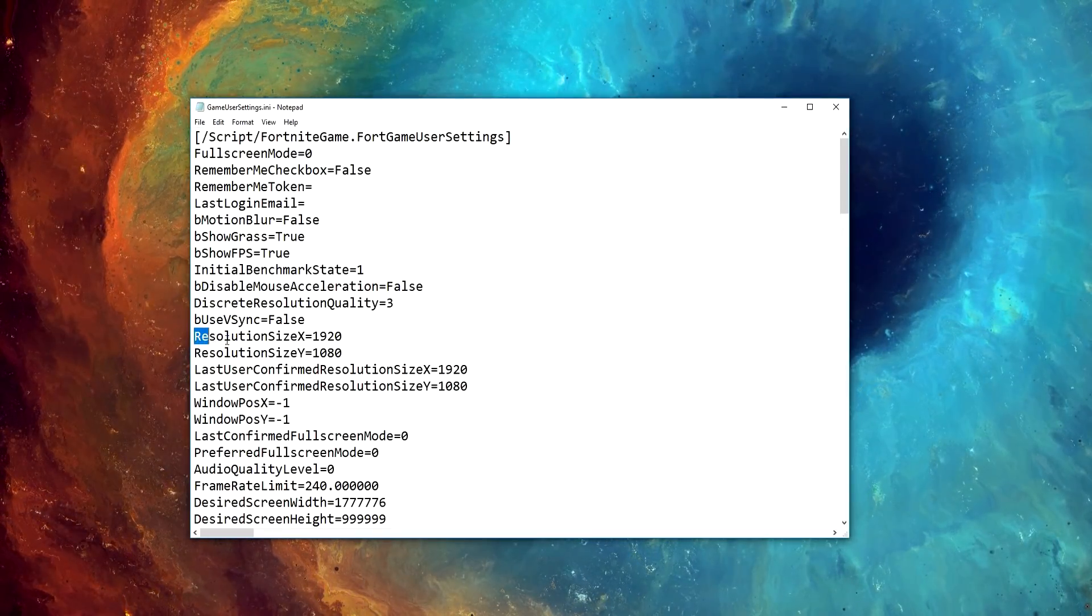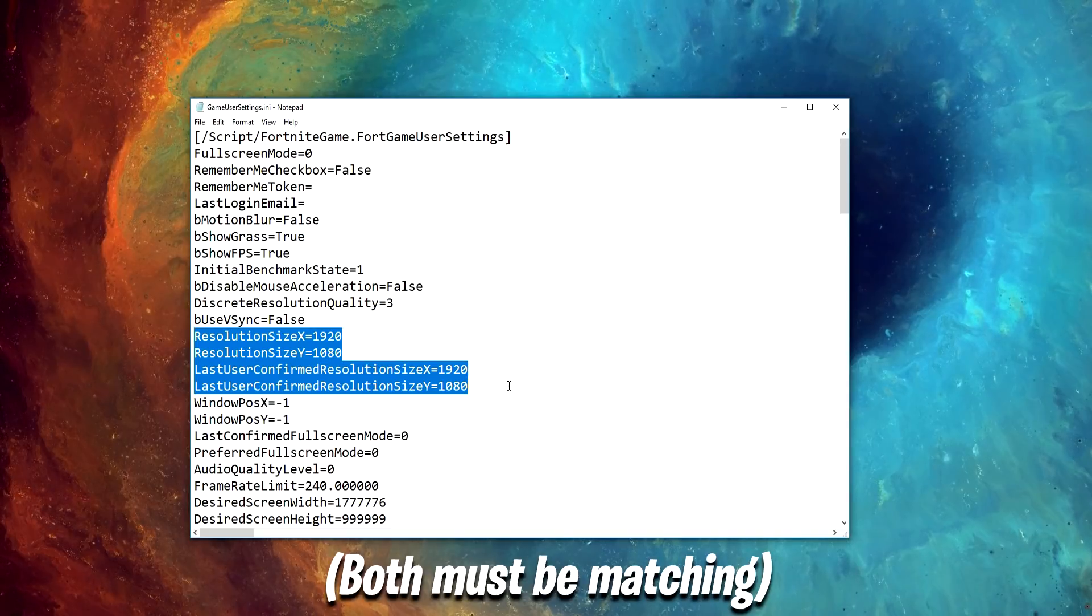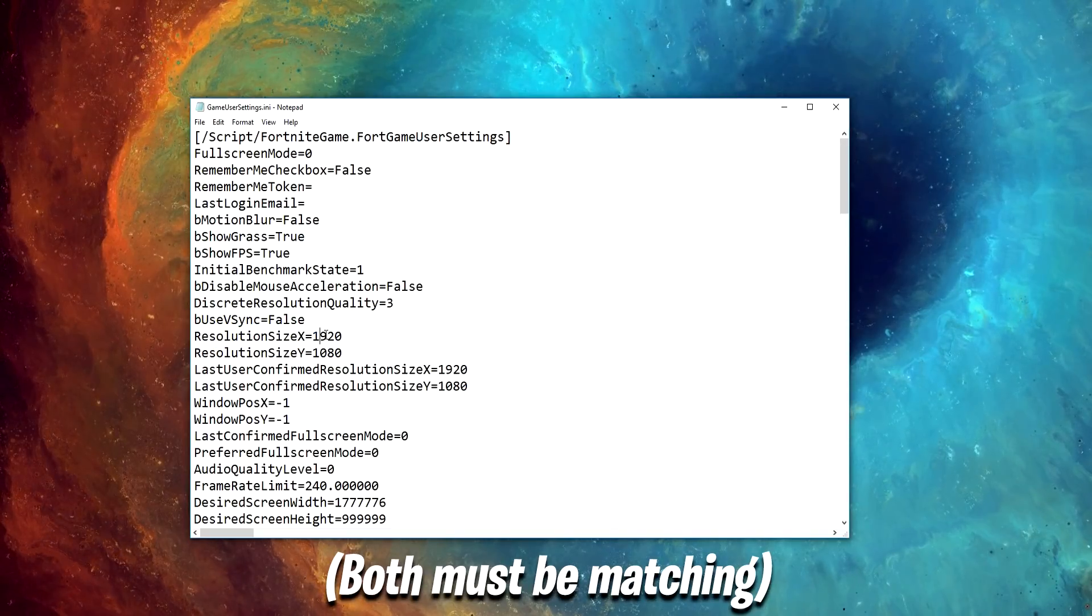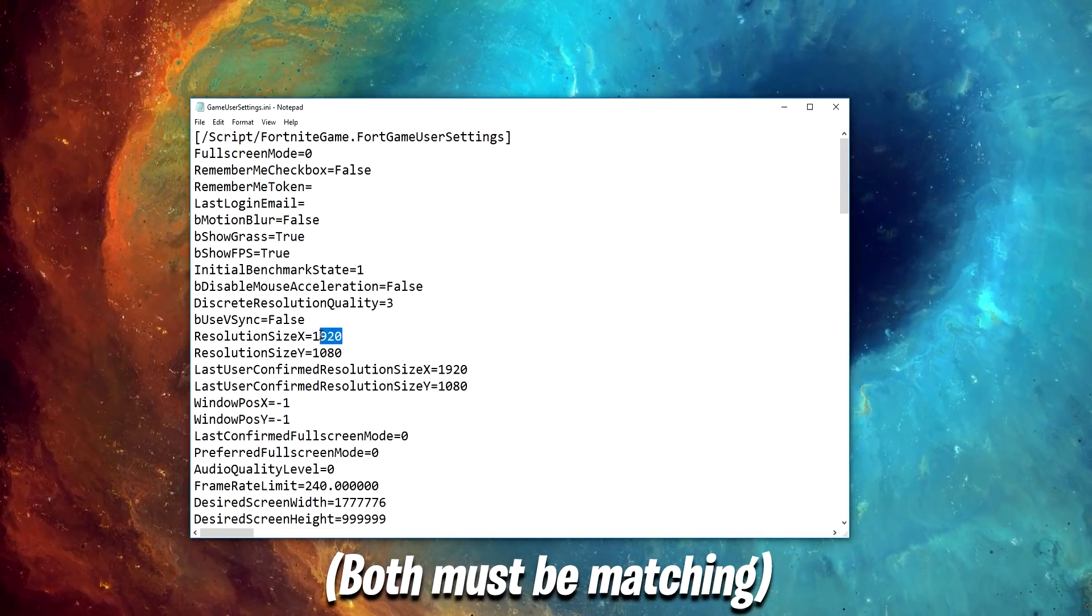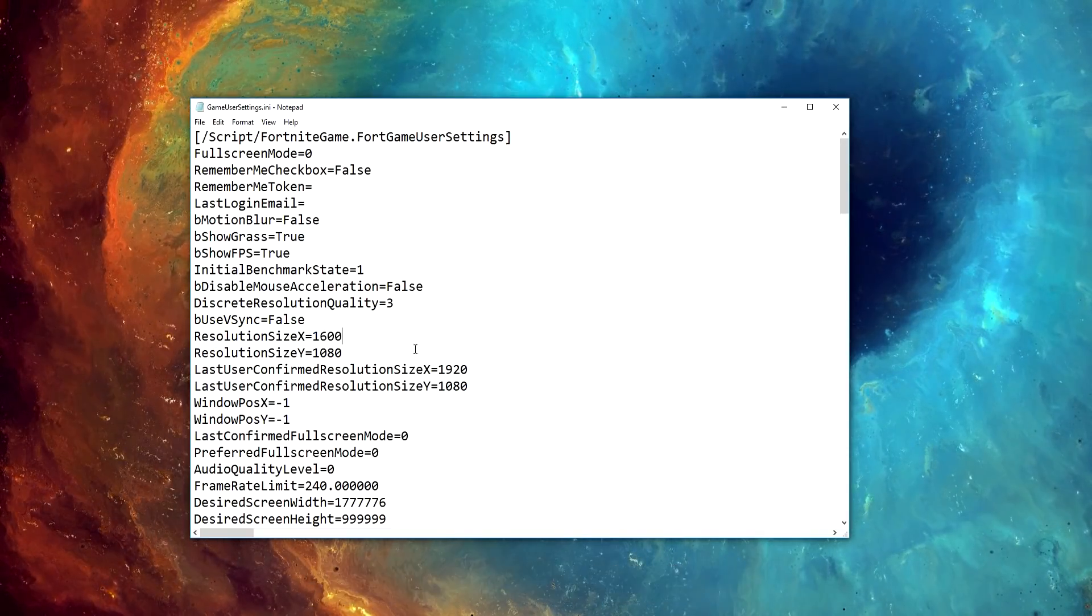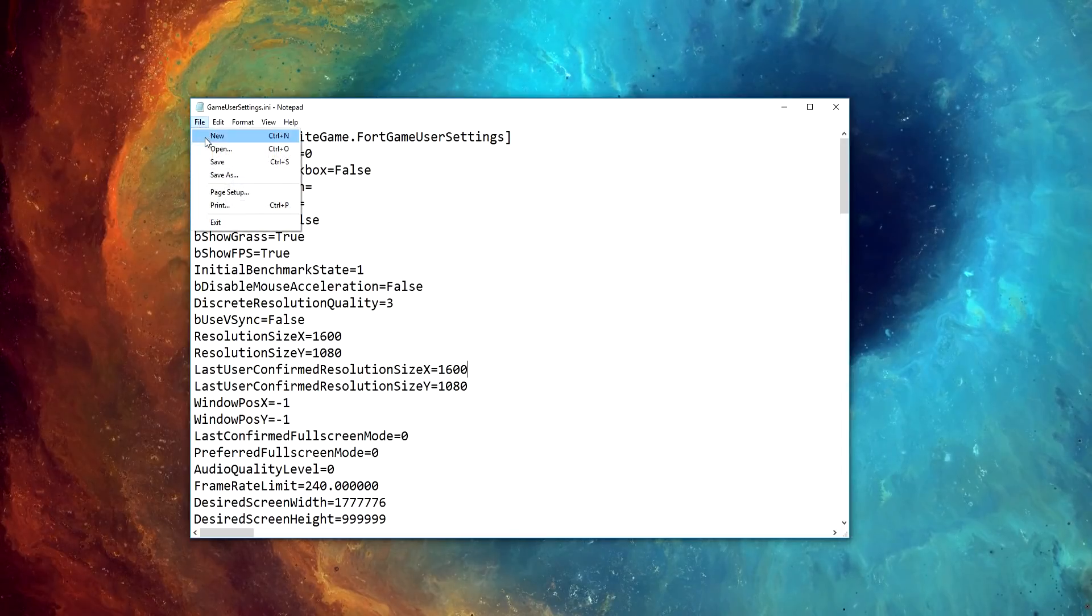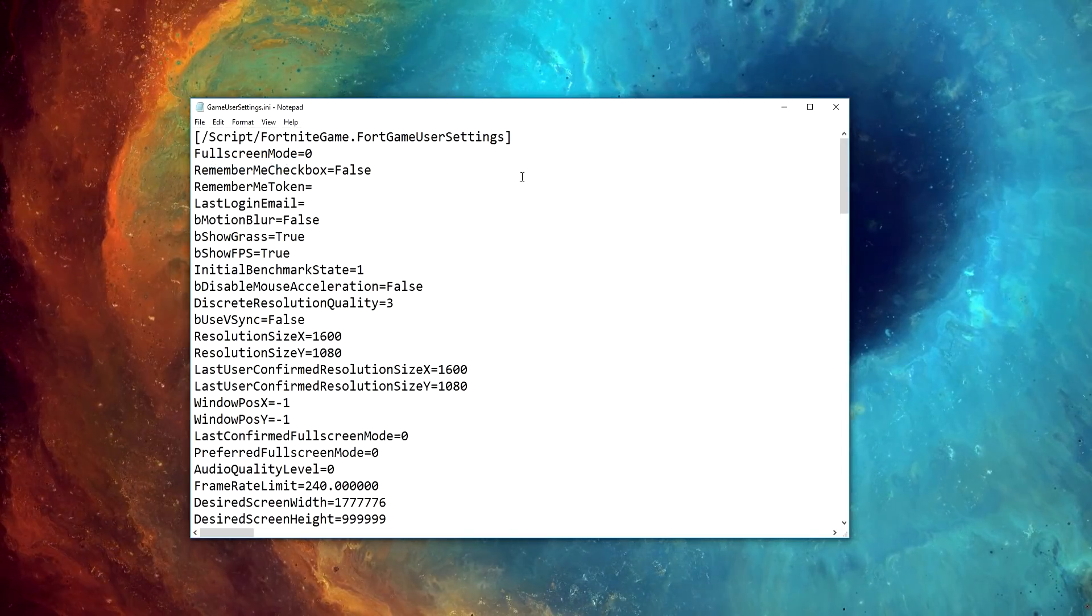Then find these four lines of settings and type in your desired resolution on all of them. I'm going to be using 1600 by 1080. Then click File and Save.